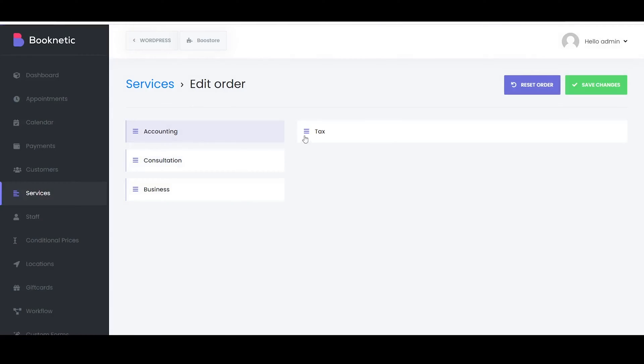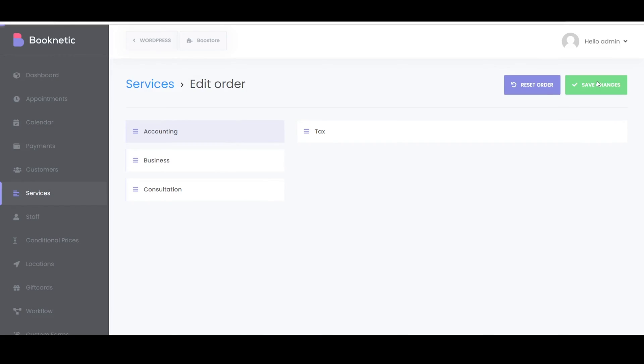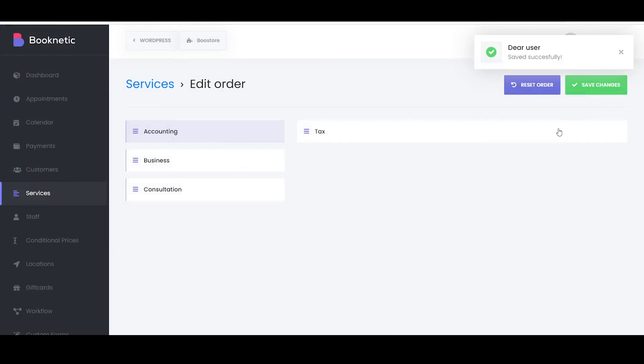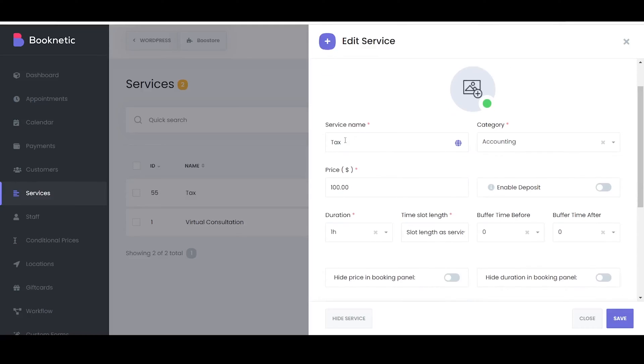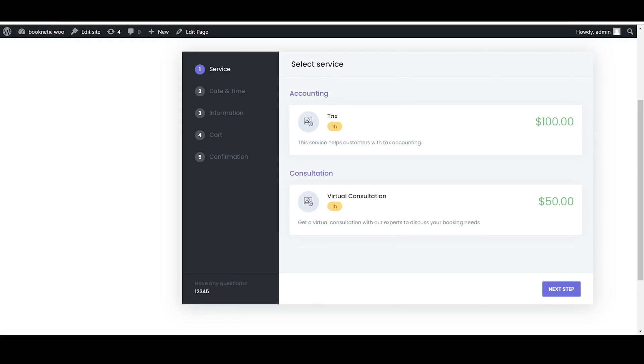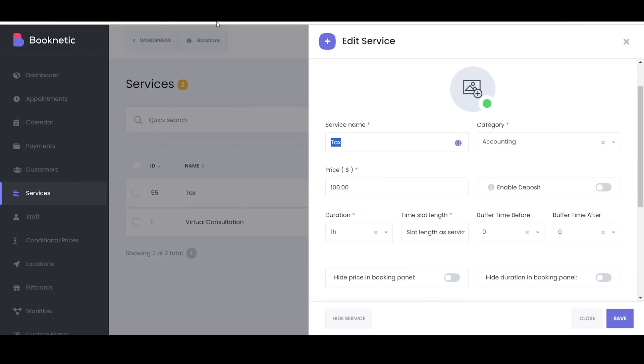You can easily access and utilize the Edit Order feature in the Services Dashboard of Booknetic to organize and manage your services effectively. In Booknetic, the settings of the service can have a significant impact on the frontend appearance and functionality. Here are some key settings and their impacts.